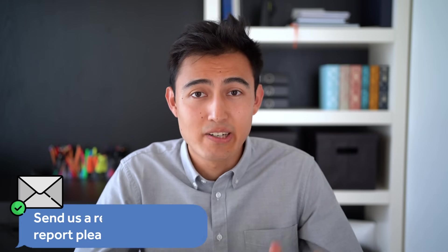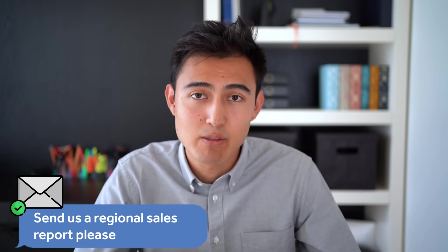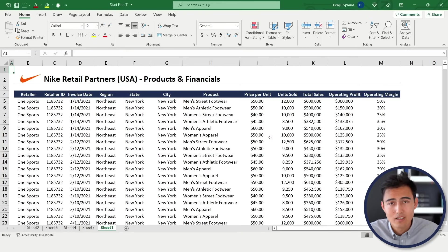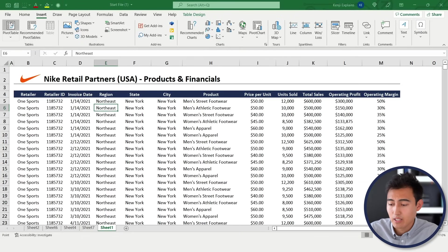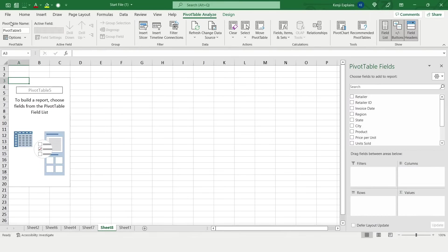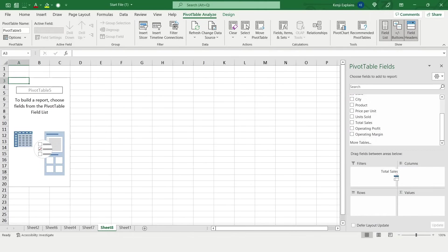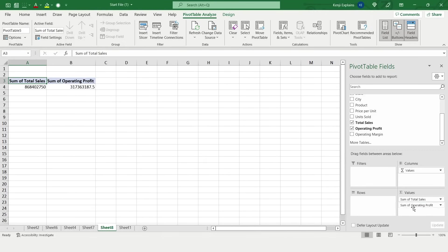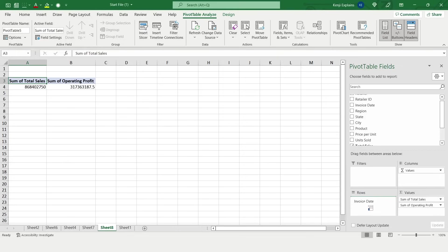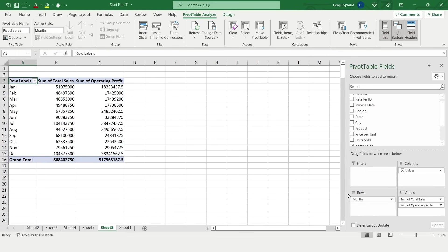Now let's say our regional sales managers are all asking for a sales report to see how they're performing. To do so, we'll go back to the data set at the start, we'll go to Insert again, Pivot Table, and hit OK there. To make this useful for them, let's say we put the total sales as the values, and we're also going to put the operating profit so they can see what that's like. And then over on the rows, we're going to want the different dates, so we're just going to go to the invoice date.